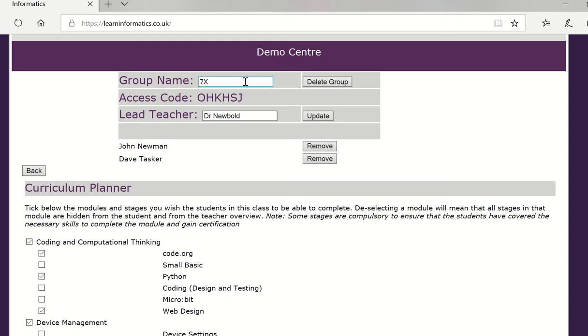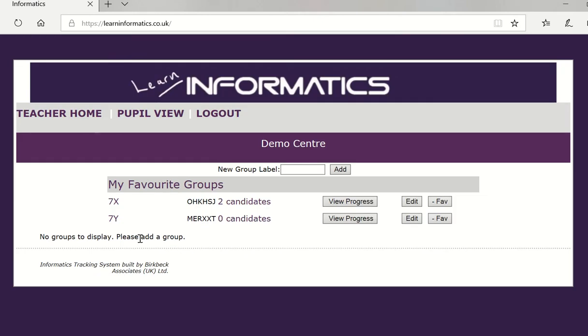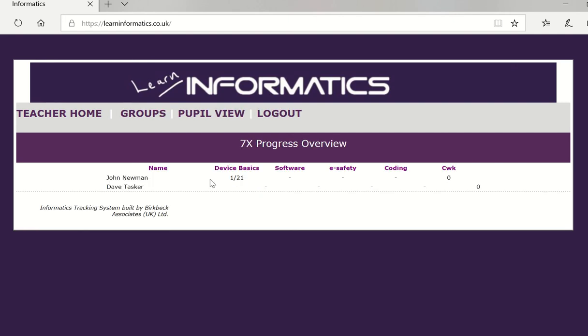So I've created a new group and I've got a group here and then I'm ready for my candidates to sign up using the six letter code that I will give them. Next we can see the progress of the students and some of these features will be looked at further down the line. At the moment only John Newman's logged in. He's only done one task so we won't look too closely at progress.